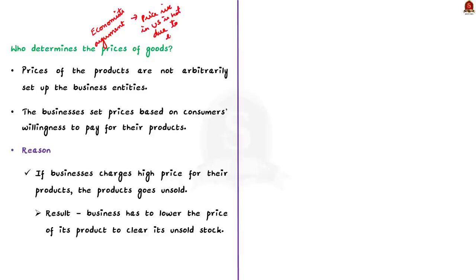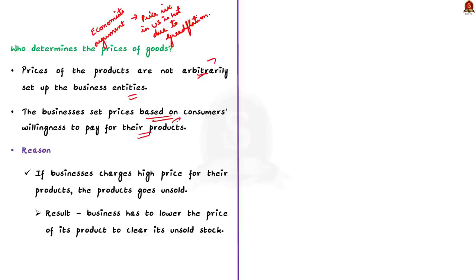The economists argue that the prices of the products are not arbitrarily set up by the business entities, whereas they are set based on consumers' willingness to pay for their products. In simpler words, the businesses cannot force consumers to pay a certain price for their goods, whereas they can only try to fix the maximum price the consumer would be willing to pay.